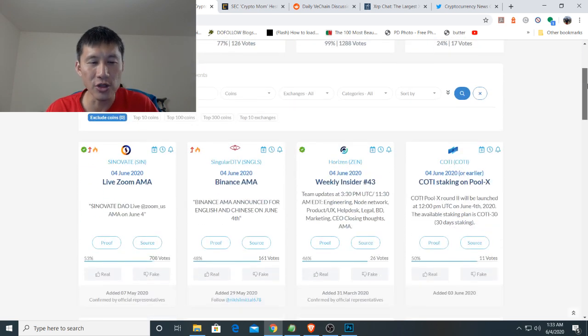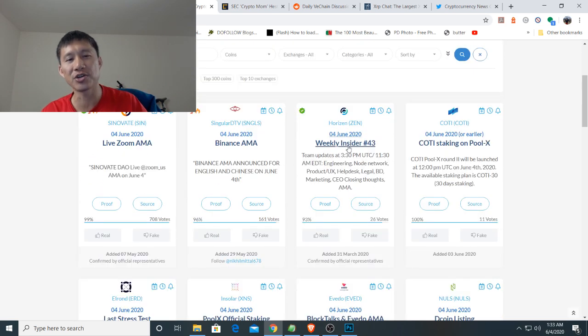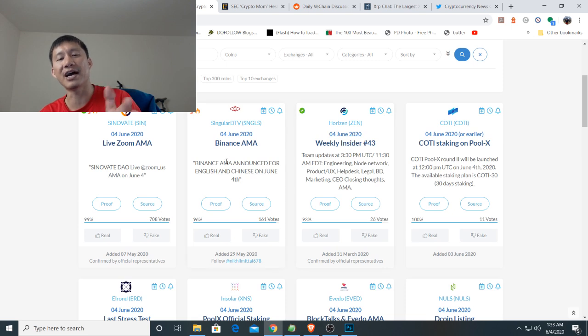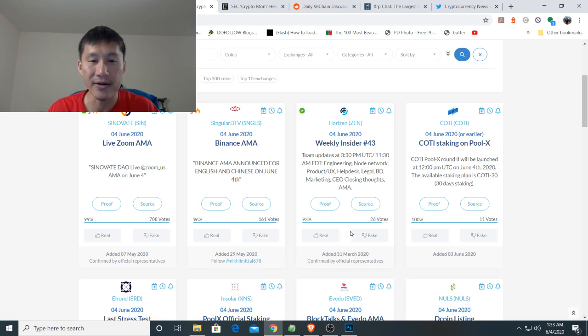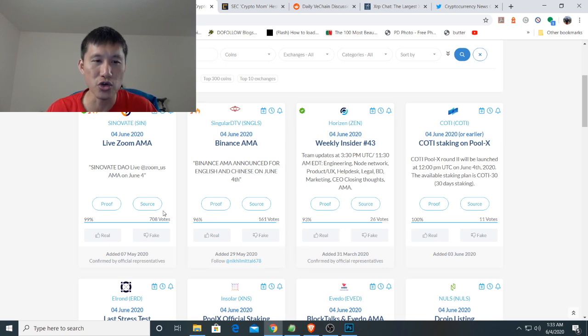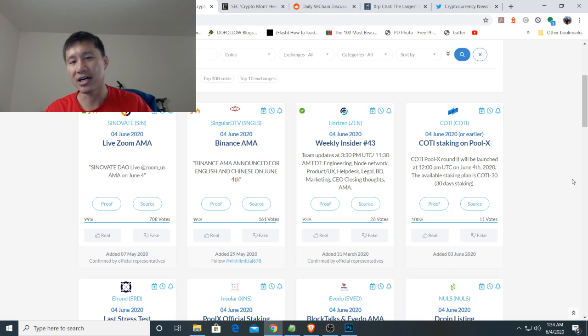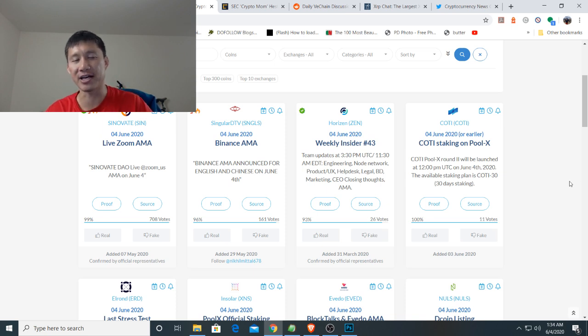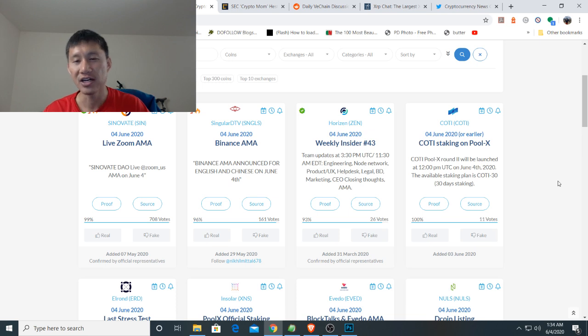If you really look at this, there's a Binance AMA for tomorrow. There's a Zoom AMA for Cinevit tomorrow. There's a Horizon Weekly Insider 43 coming out. So they actually cover all this stuff.